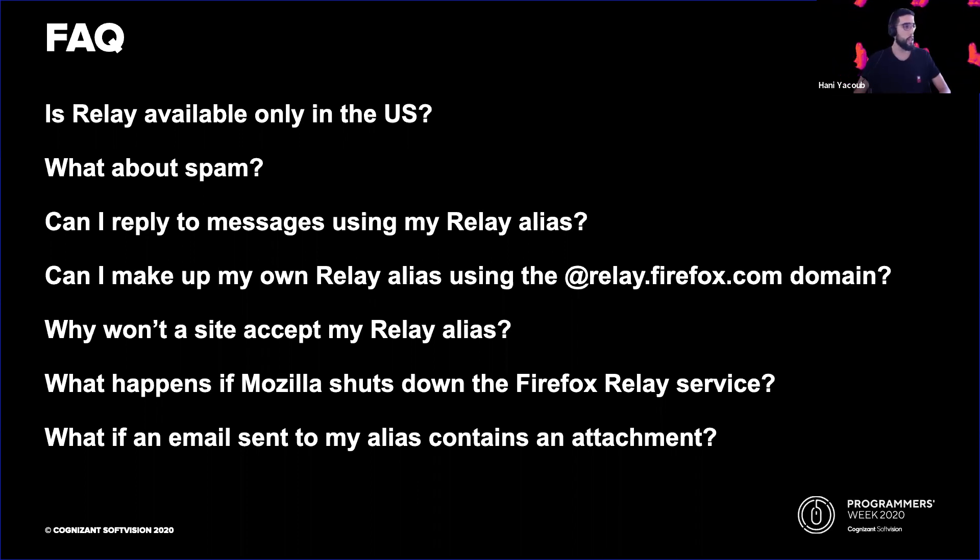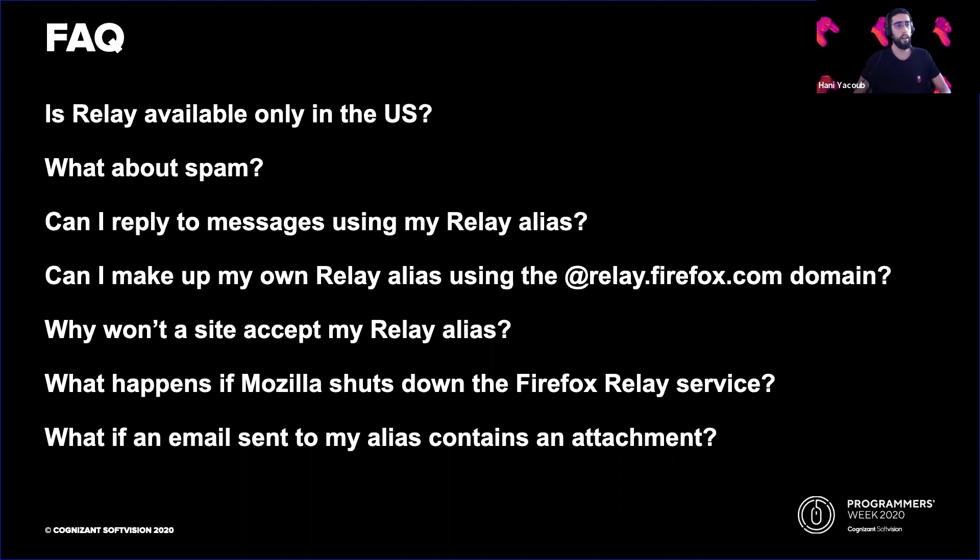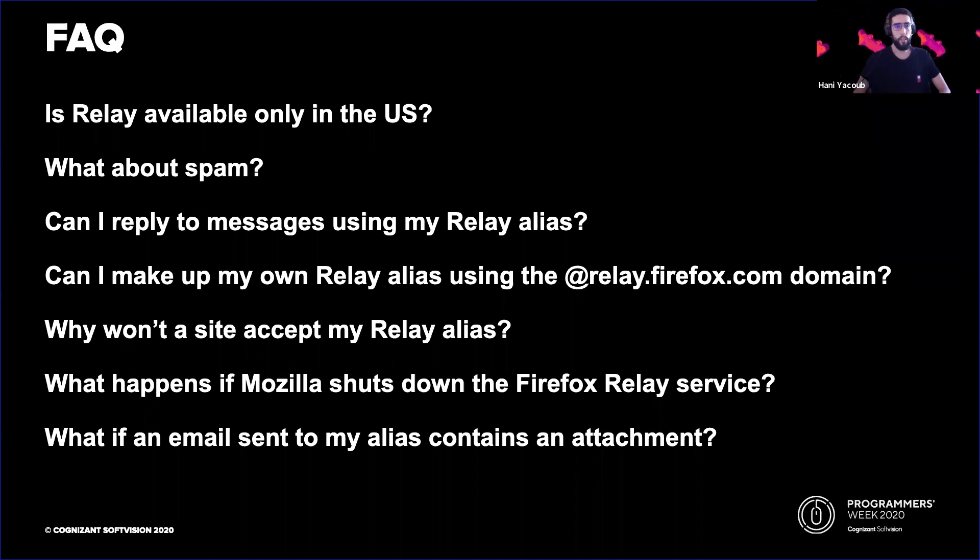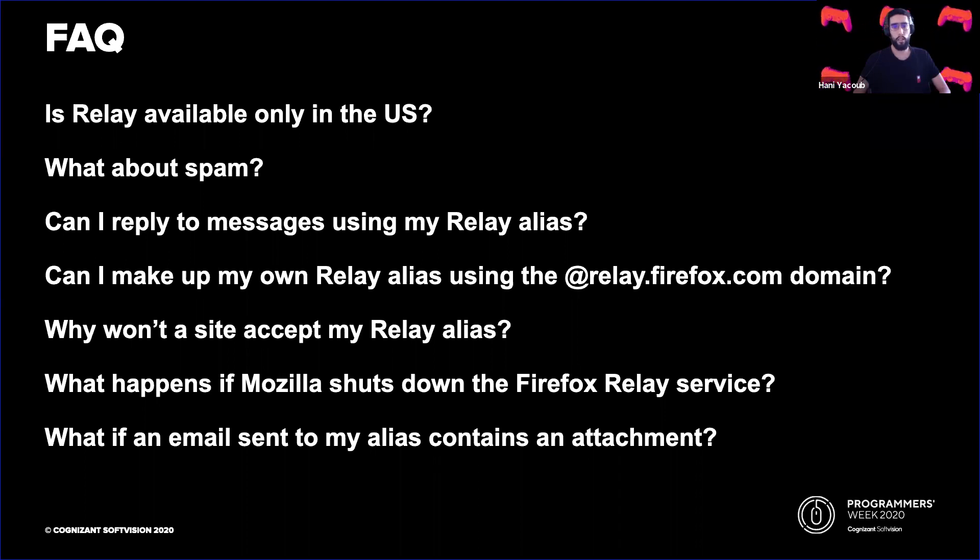Can I make up my own Relay alias using something at relay.firefox.com domain? Not currently, but the Firefox Relay team are considering new features, including letting you create your own alias with a designated domain.